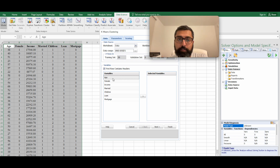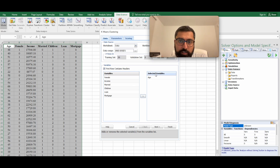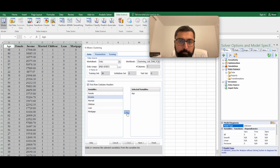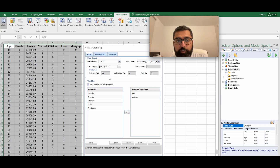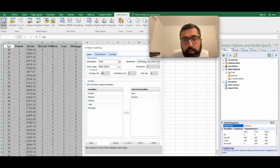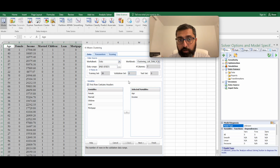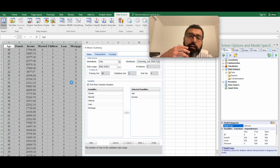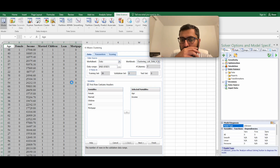For this example, we'll use just the two quantitative variables — age and income. Select those variables and move them into the Selected Variables section. You should also verify the automatically detected settings: it shows 30 data points. Since k-means is an unsupervised machine learning algorithm, there is no target variable — no ground truth — so training, validation, and test splits aren't relevant here.